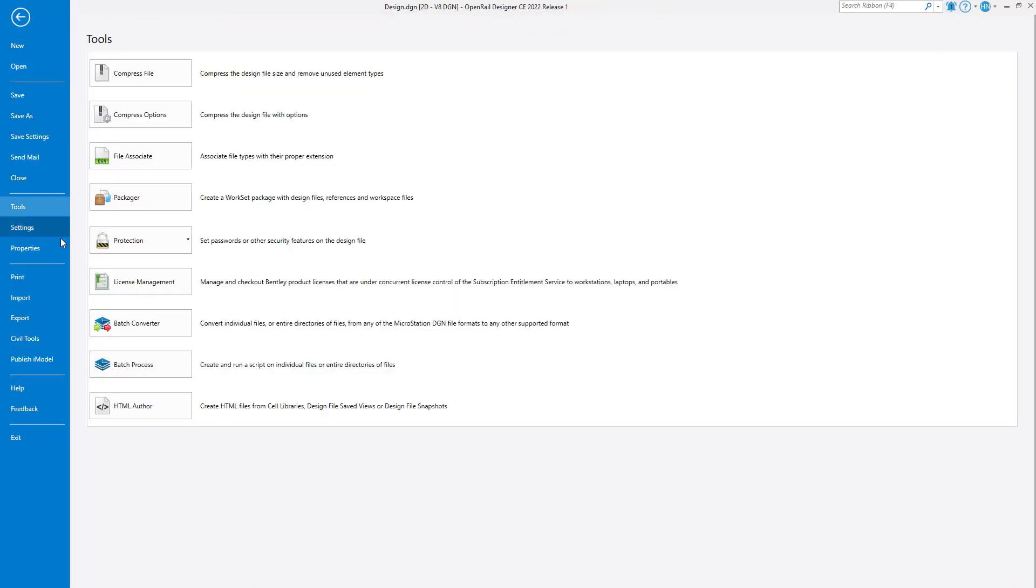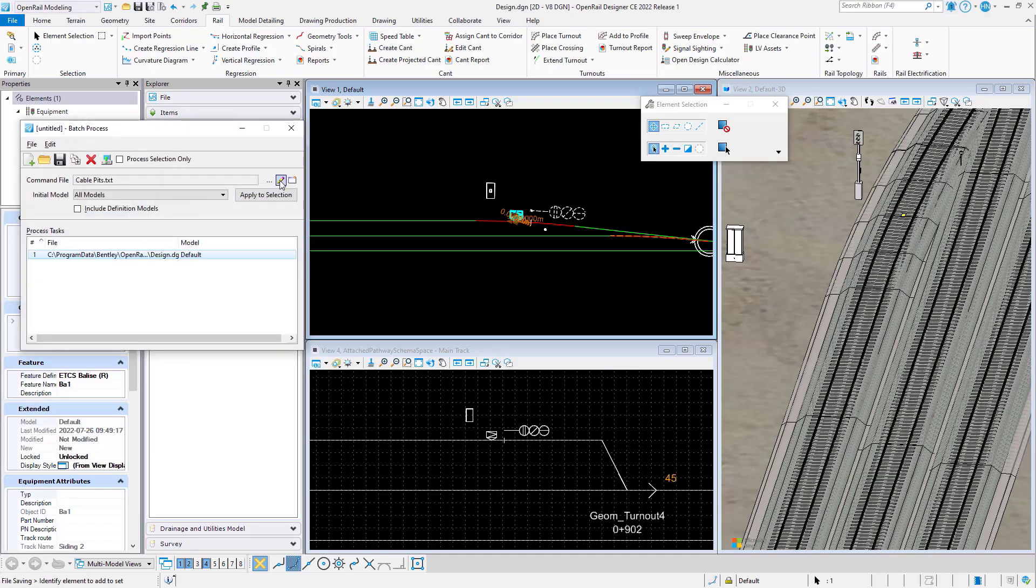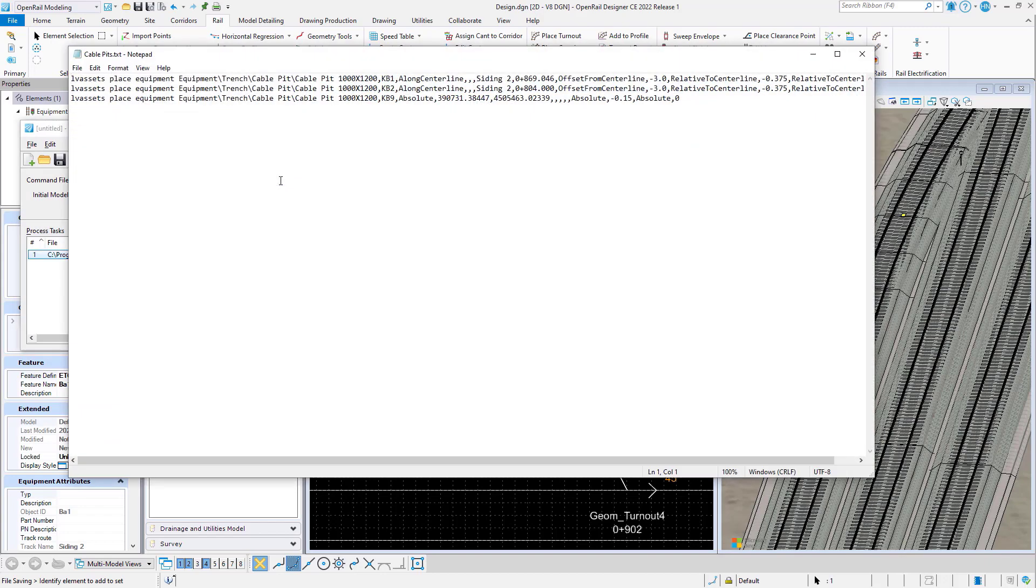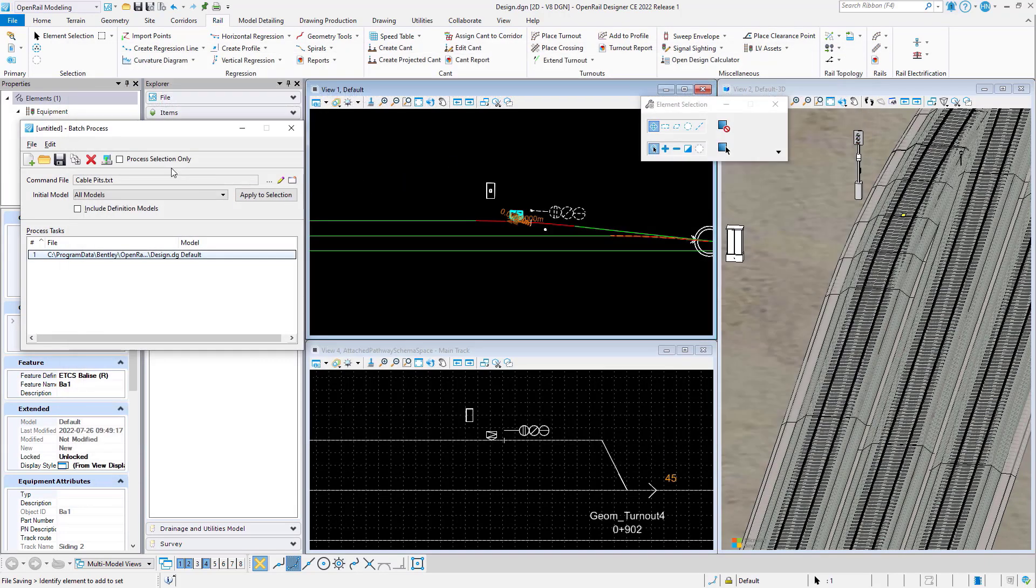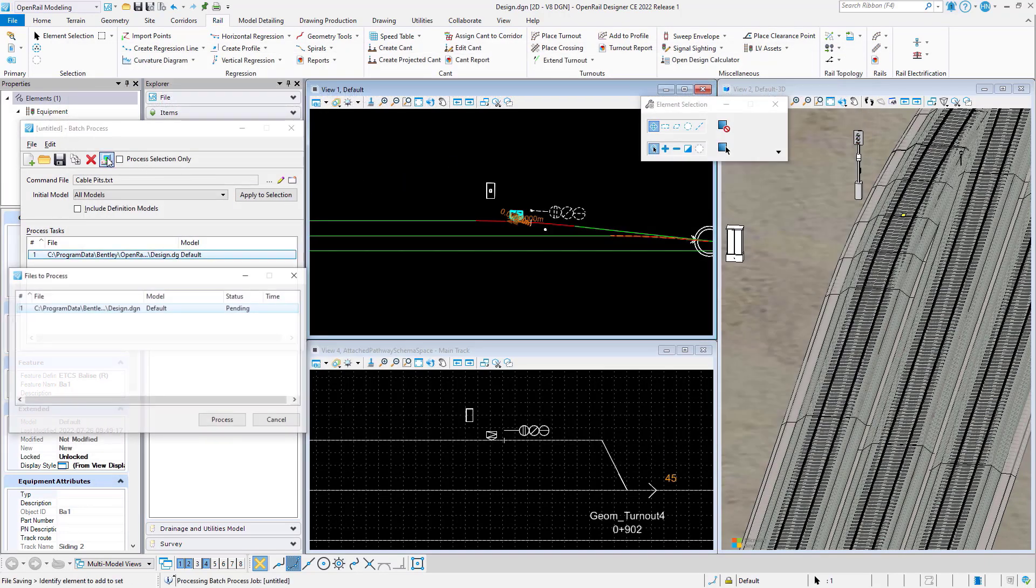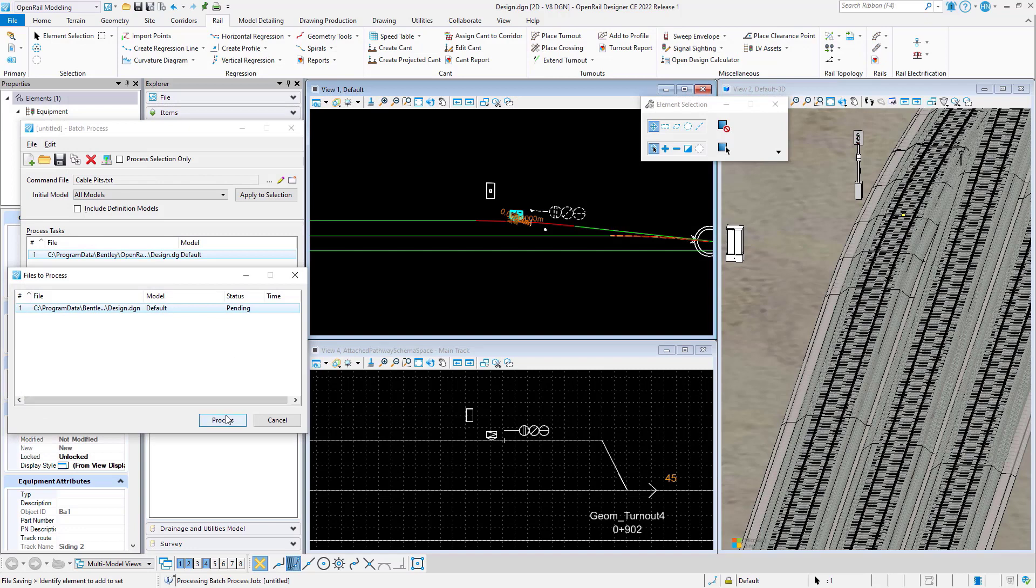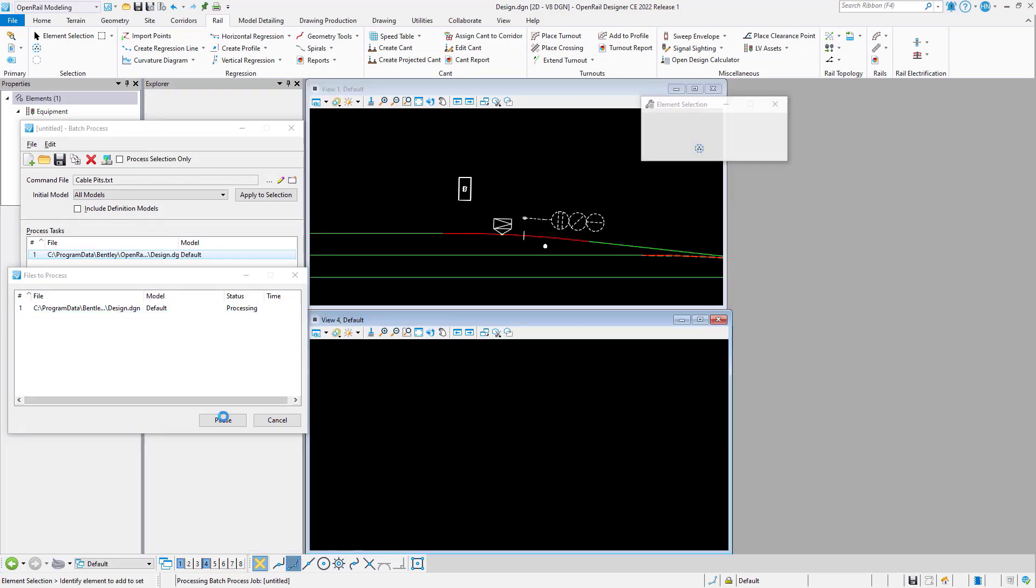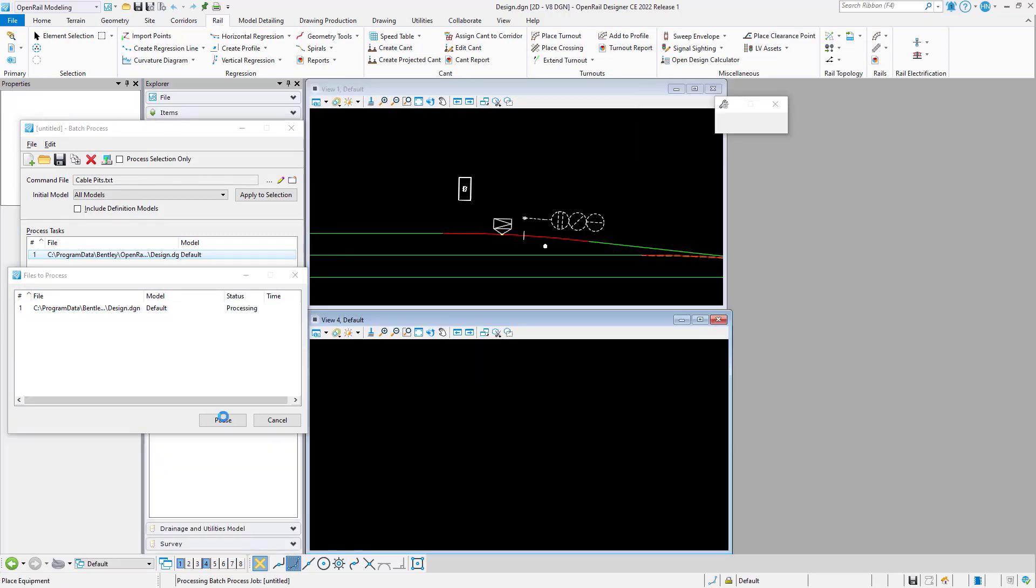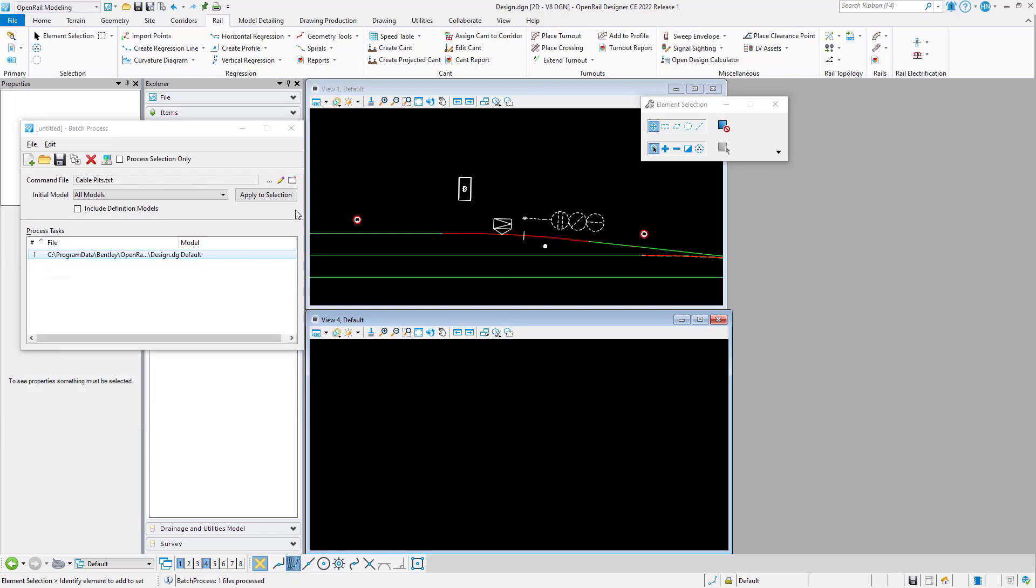We can also use the batch tool for placing equipment. In this case we will place three cable pits. We will be using linear referencing data as well as coordinates for positioning the cable pits.